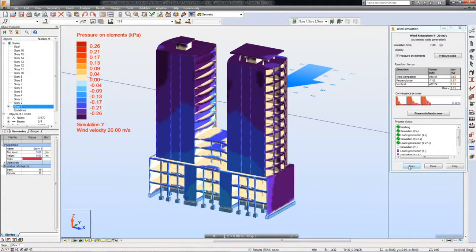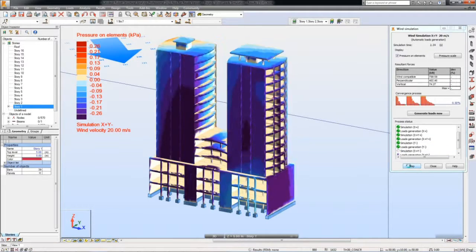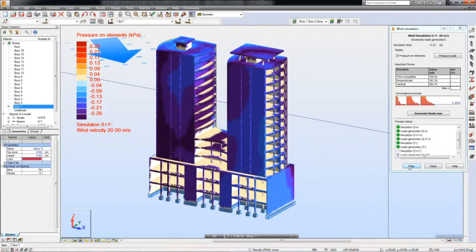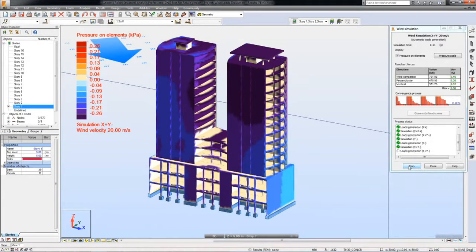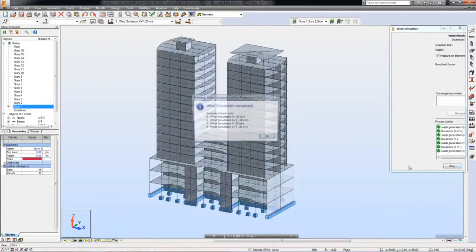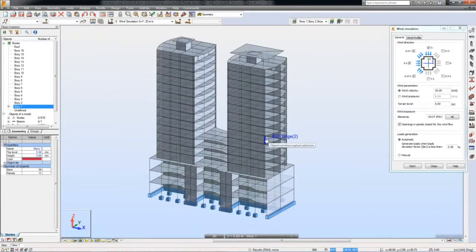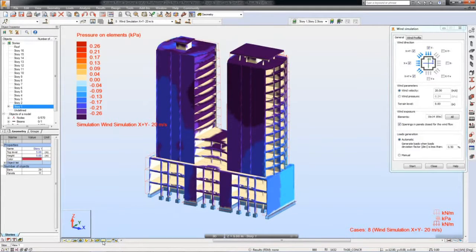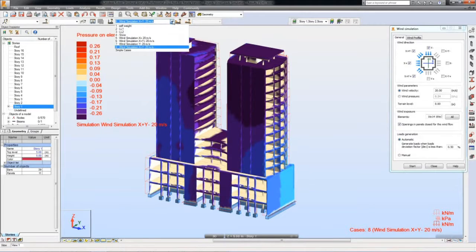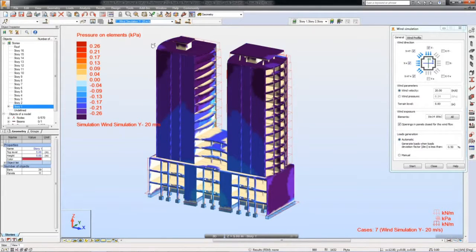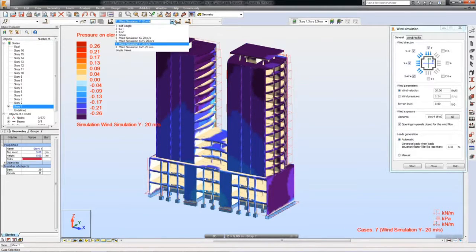The Wind Simulation acts as a wind tunnel and displays colored pressure maps on the model in order to help visualize and understand the effects of the wind. The results of this simulation can be used for further analysis or to verify a typical approach based on specific codes.